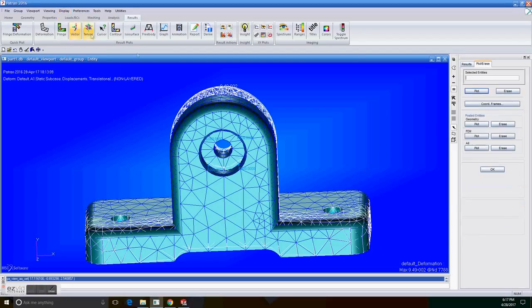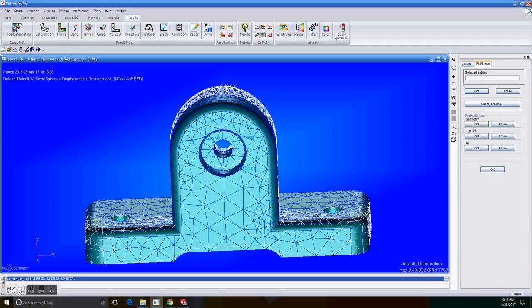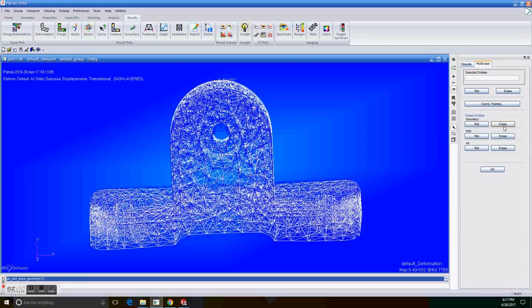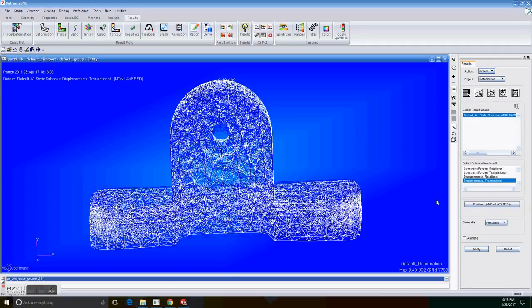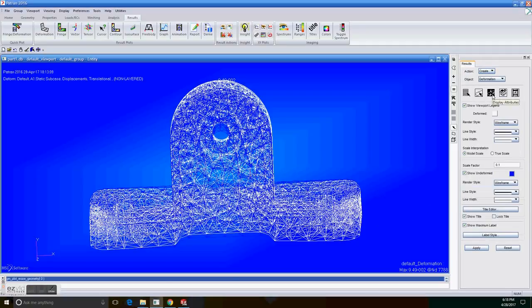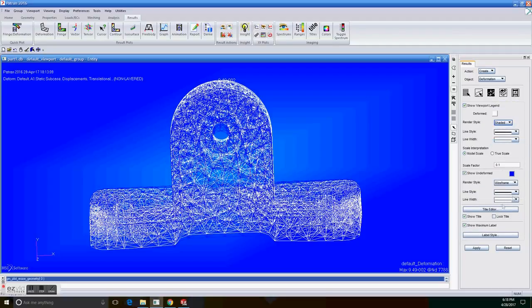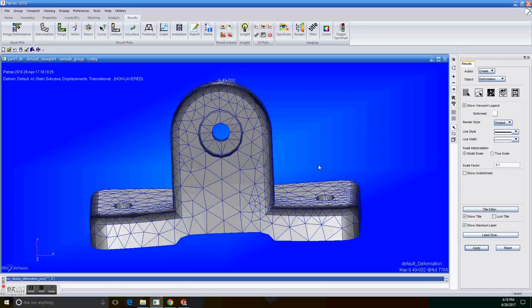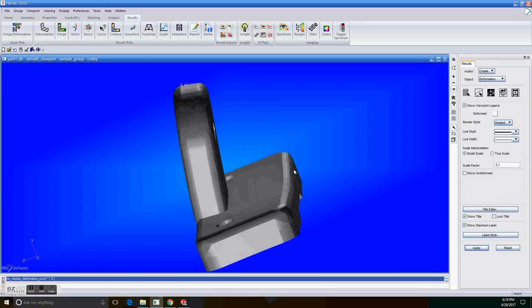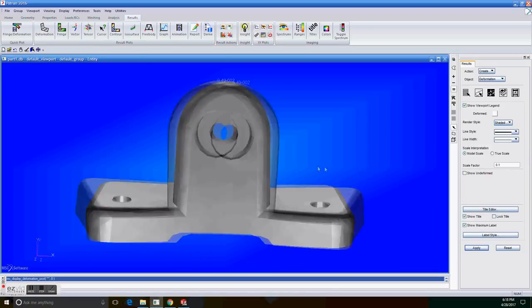Now go to plot erase and erase the geometry part. So click erase and OK. And now go to display attributes. And in the render style, select shaded. Uncheck the show deform and apply. So it should give you a view like this one.